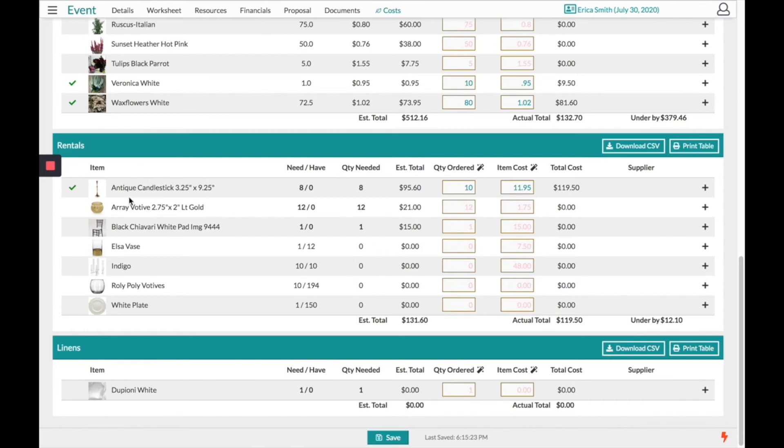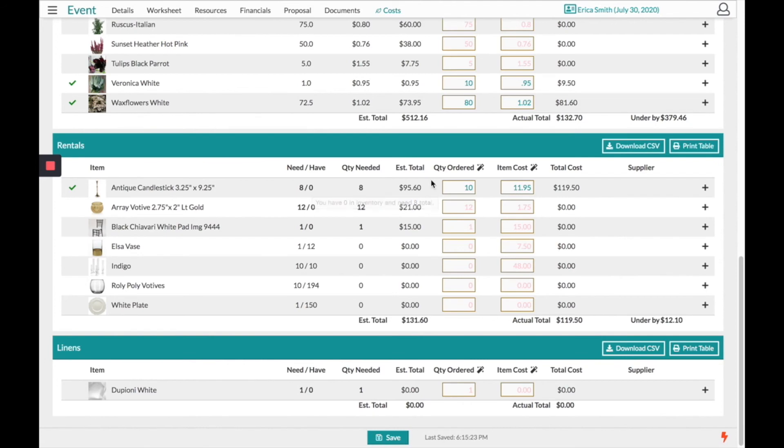In the case of this antique candlestick I needed eight of them. I have zero in my inventory. I can choose to track who I'm ordering it from and for how much.